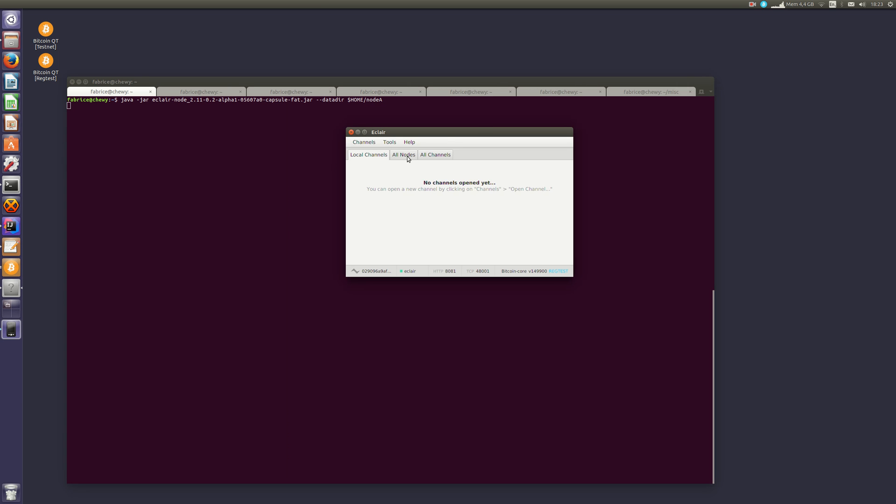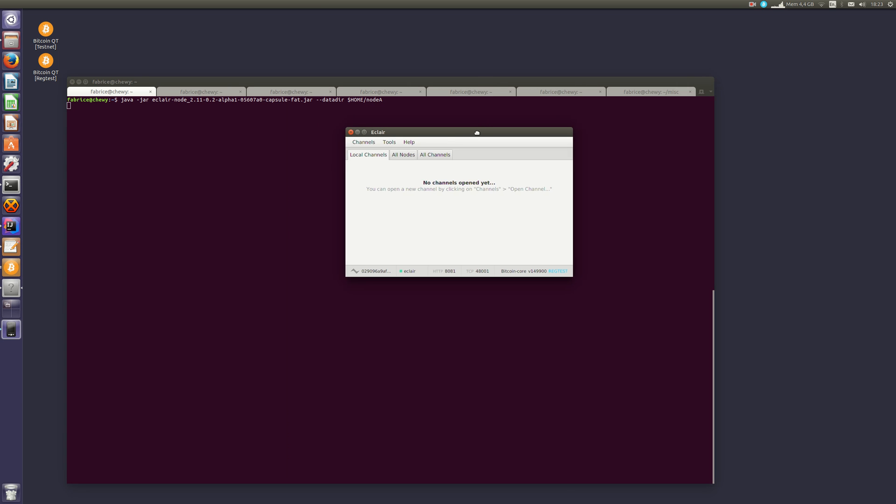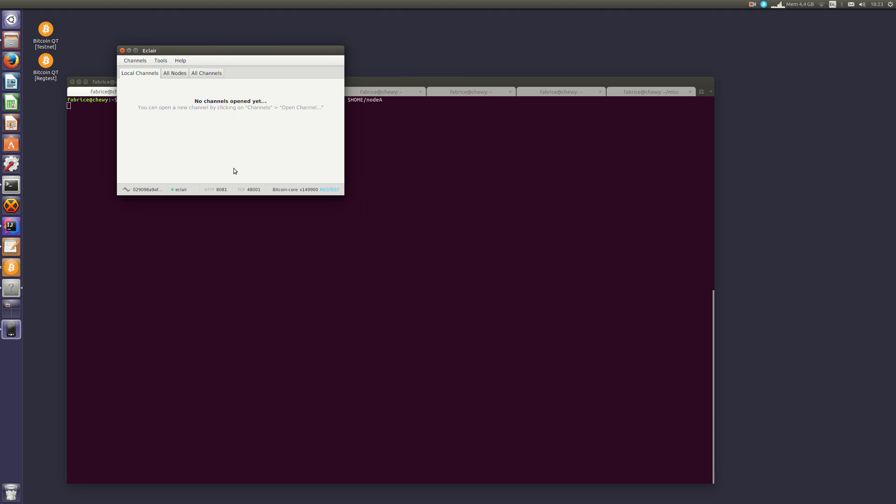So what is happening is, we now have a node running, it's connected to our Bitcoin Core, and it is idle, it's waiting for instructions.